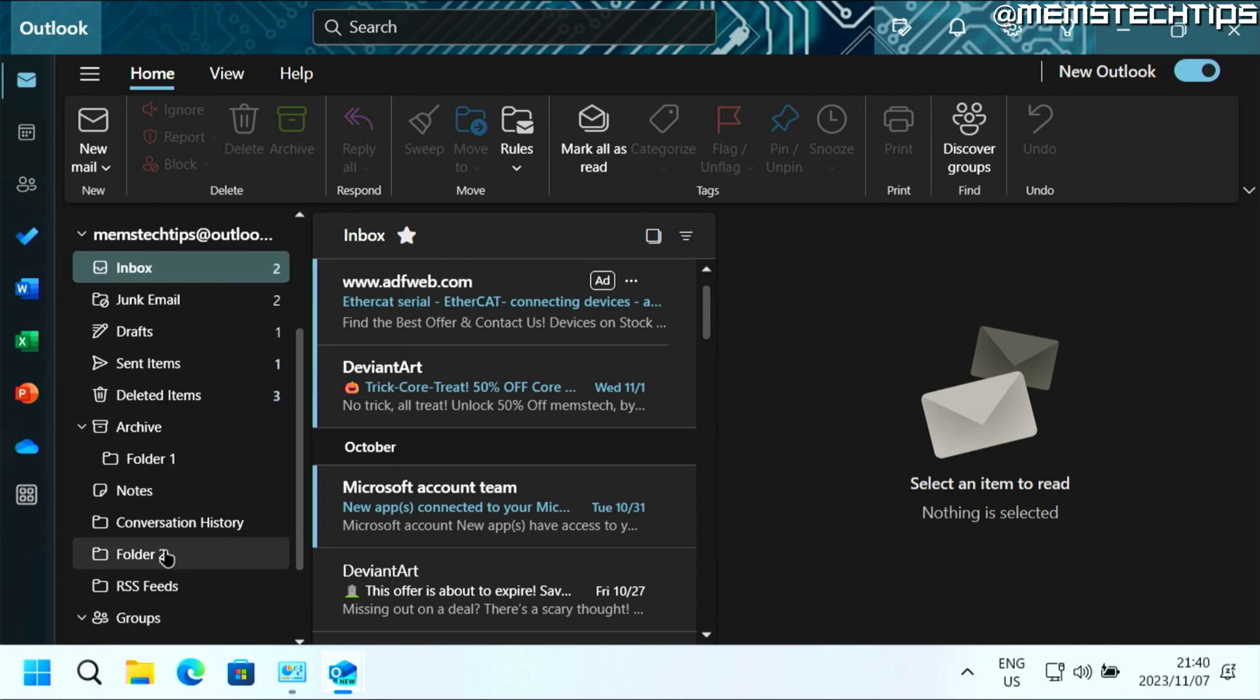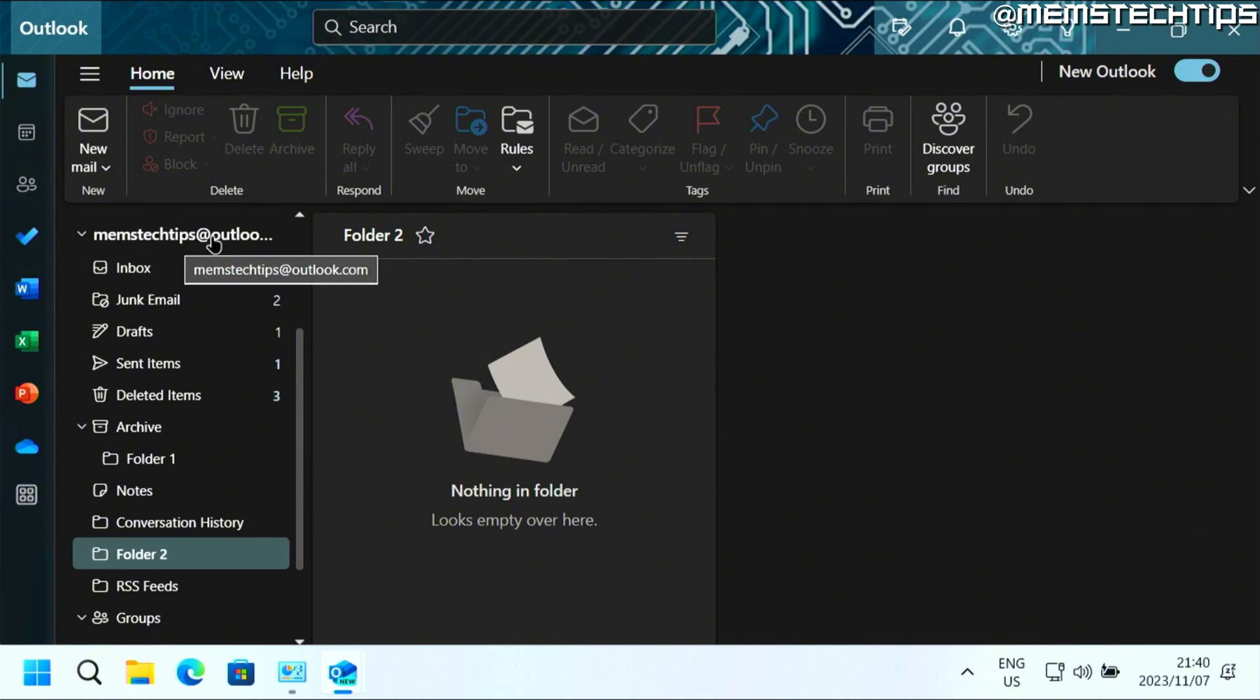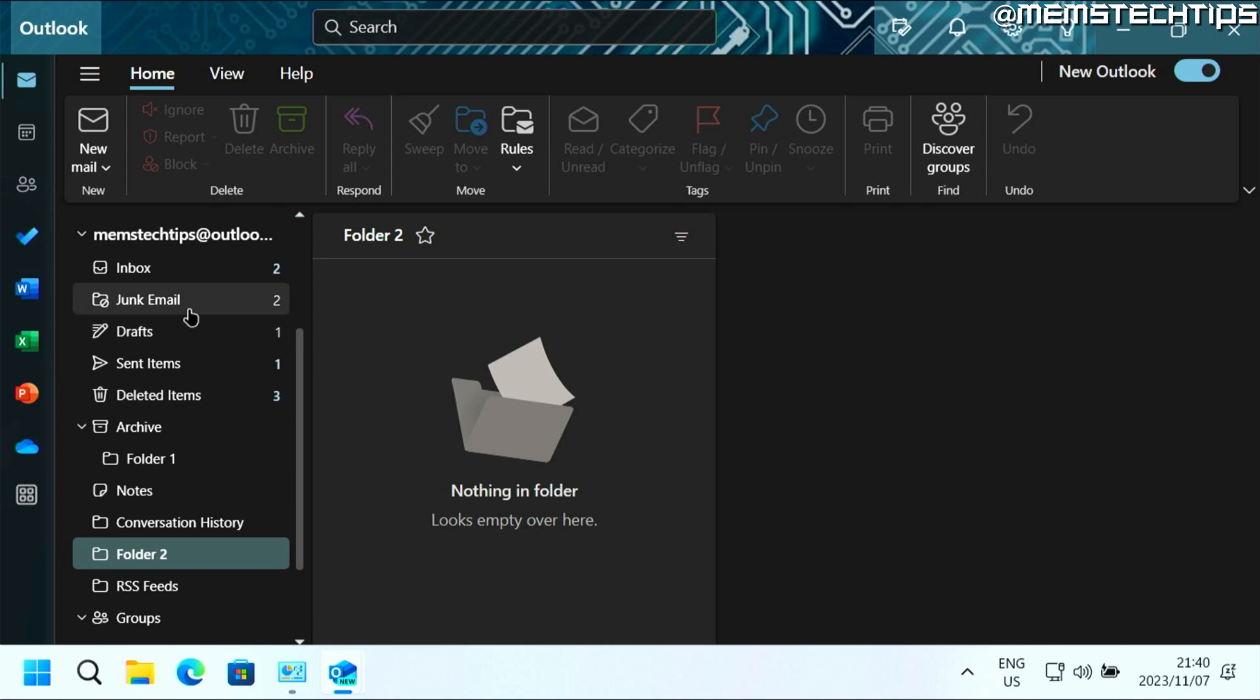And this folder is now directly inside of the email account. And it's not a subfolder in any one of these folders like the inbox or archive, for example. So that's how you can create new folders in the new Outlook for Windows.